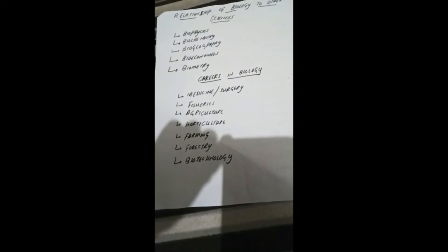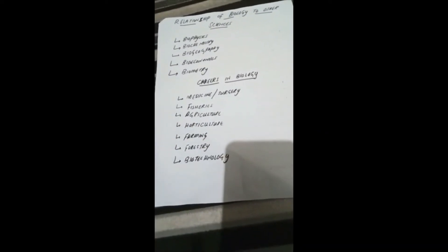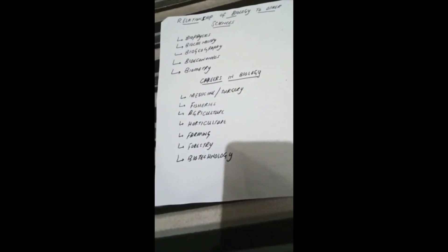Next is careers in biology. It includes medicine, surgery, fisheries, agriculture, horticulture, farming, forestry, and biotechnology. We will discuss one by one.